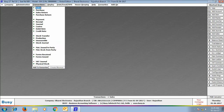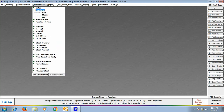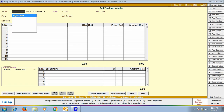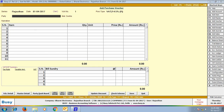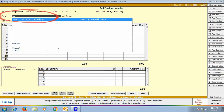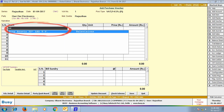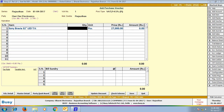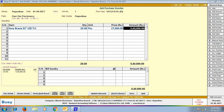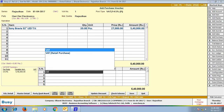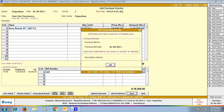Now we will enter various transactions. First we enter a purchase voucher — the Rajasthan series is created automatically. Party 'Hari Om Electronics' appears here, although it was created at head office level; it is now available in branch office too. Item 'Sony Bravia LED TV' — also created at head office — is now in branch office as well, with purchase price ₹27,000 as specified at head office. Click Save to save the purchase voucher.